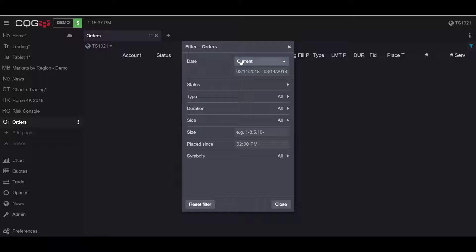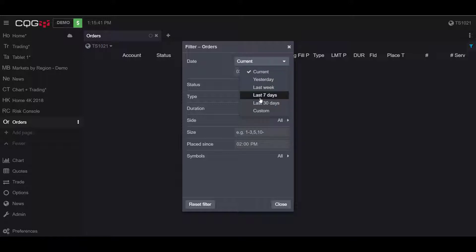You can filter your orders by date: by the current date, yesterday, last week, the last seven days, the last 30 days, or custom.